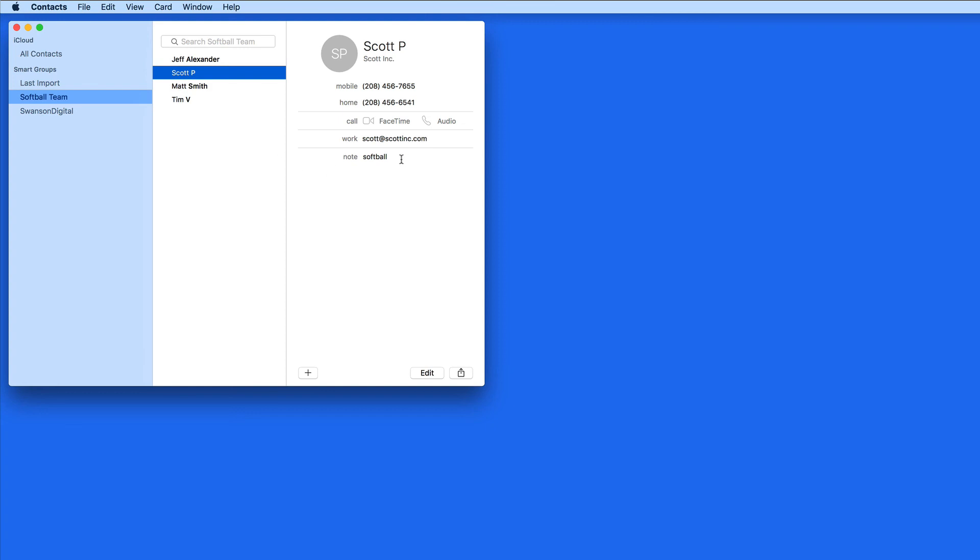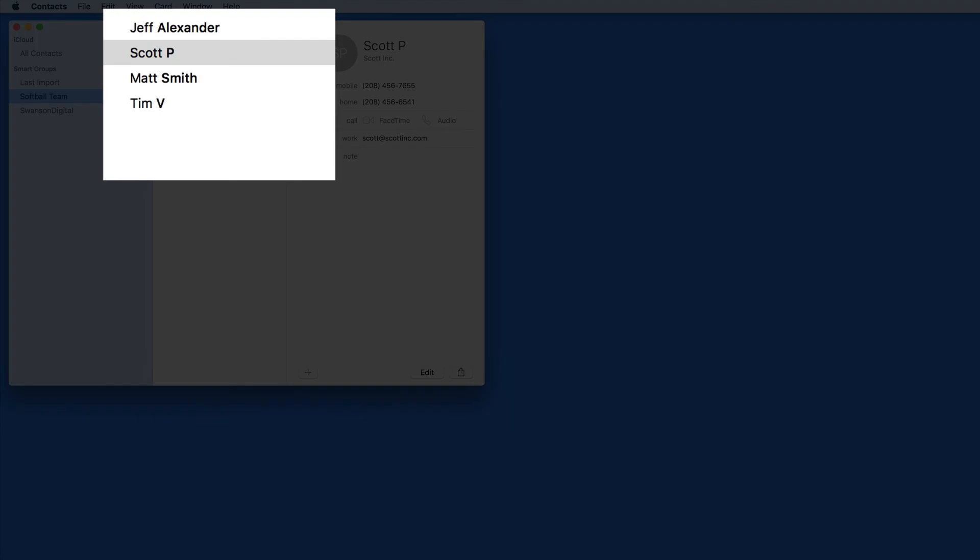Of course, if someone ends up leaving the team, I can just remove softball from their contact card, and they're going to be automatically removed from the group.